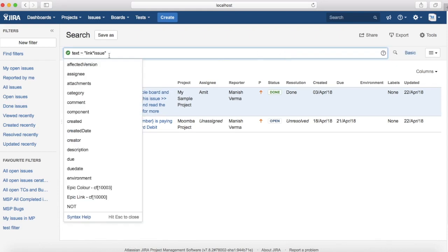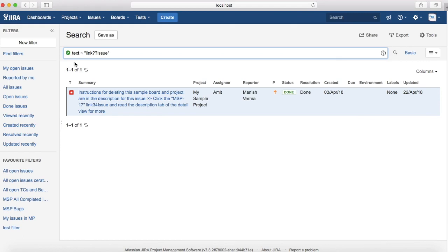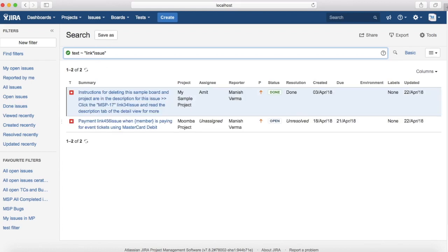To do an advanced search, switch to advanced mode. The syntax is simple: type 'text' and then provide the text you want to search for. For example, type 'link~issue' to list issues containing 'link issue' with a value in between. You can also use wildcards in advanced search to list issues that fulfill the text search criteria.